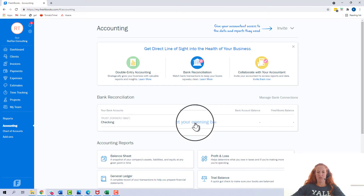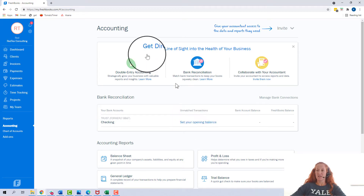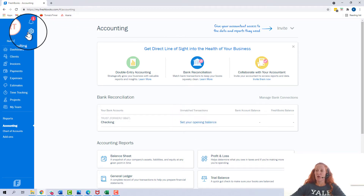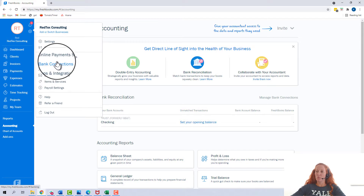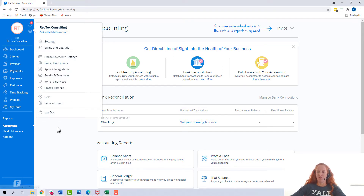If you don't have a bank connected, you can go to the gear icon up here and then go to bank connections and connect the bank account, and then you'll be able to begin this process. This bank account is already connected, so we're going to set the opening balance.